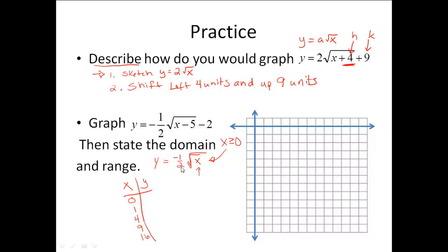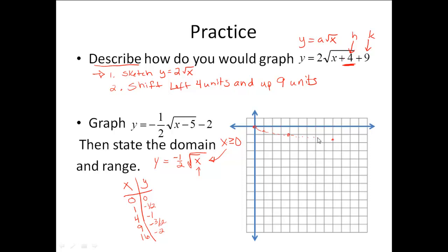When I plug 0 back in, the square root of 0 is 0 times negative one-half, and I get 0. Plugging in 1, take the square root, multiply by negative one-half, and I get negative one-half. For 4, the square root is 2, times negative one-half gives negative 1. For 9, I get negative three-halves. For 16, I get negative 2. Now I plot each of those points very lightly and sketch the graph in very lightly. That's my first step.